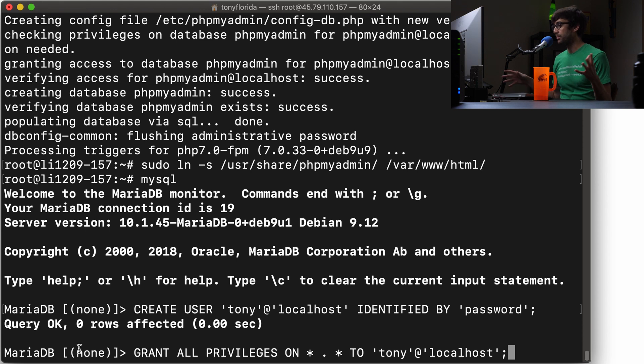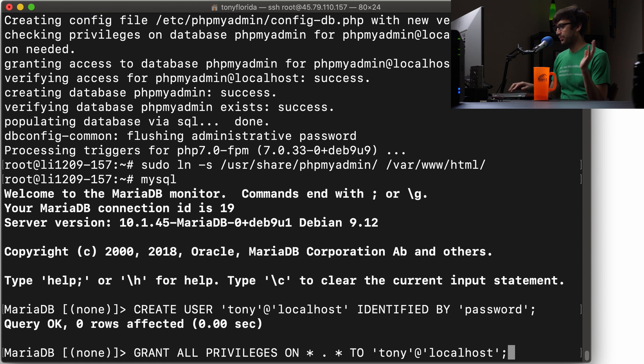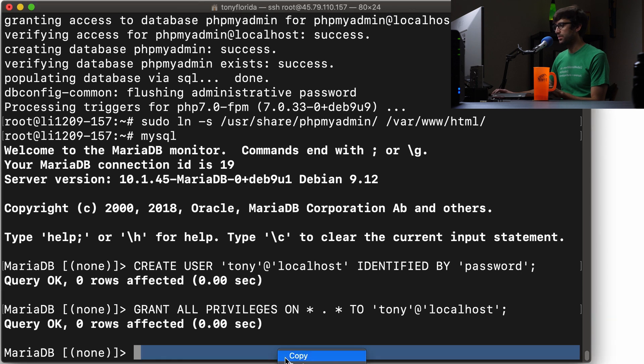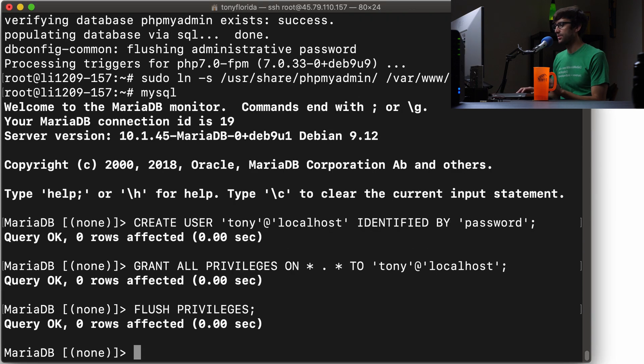And then we're going to give him all privileges on all databases, all tables, everything. So he's going to have ultimate access. And then finally, we will flush those privileges, which basically means to apply those privileges.